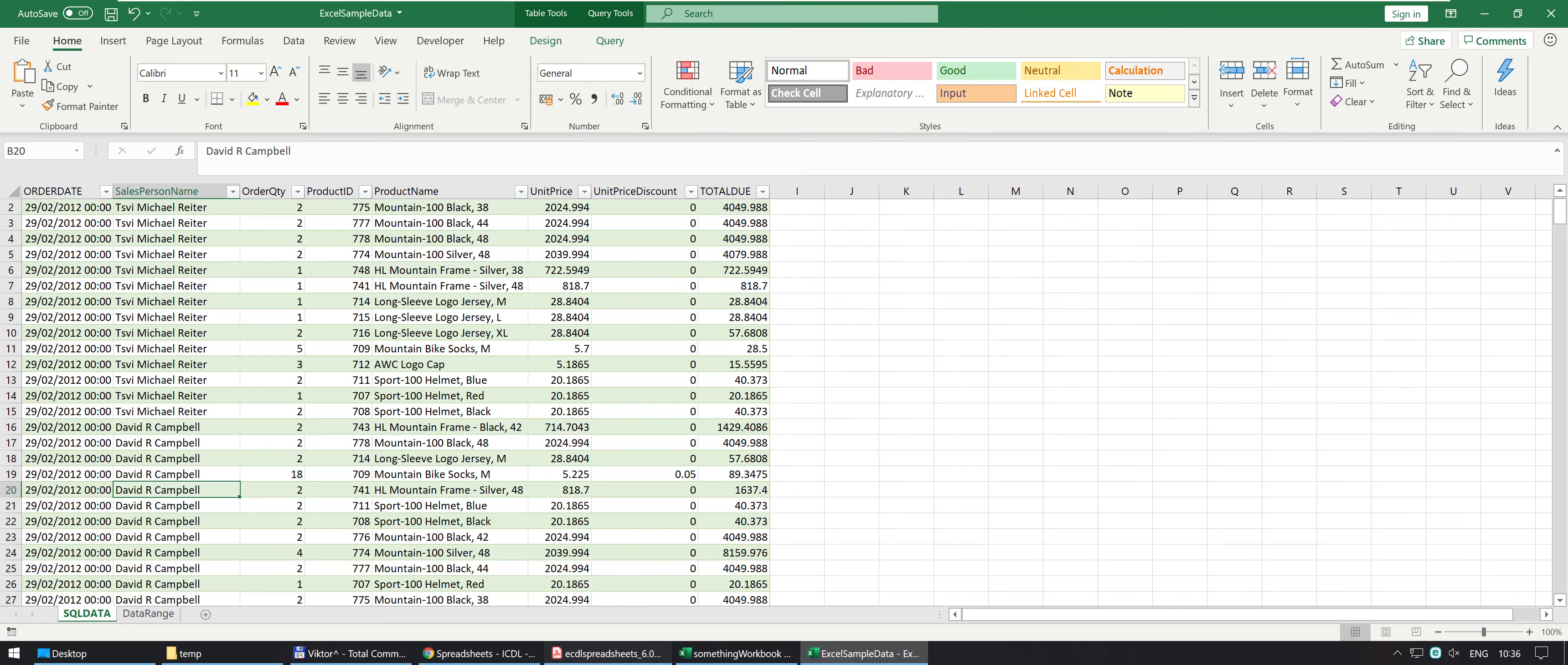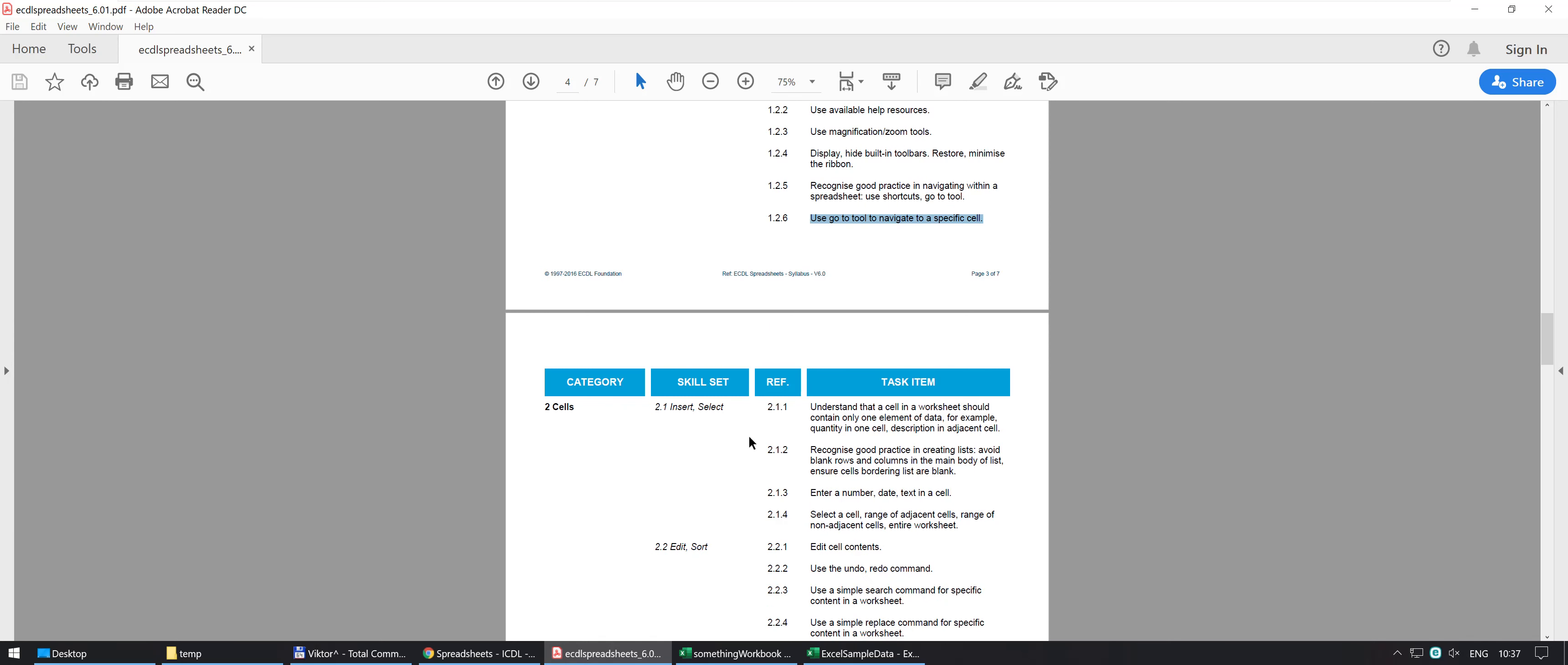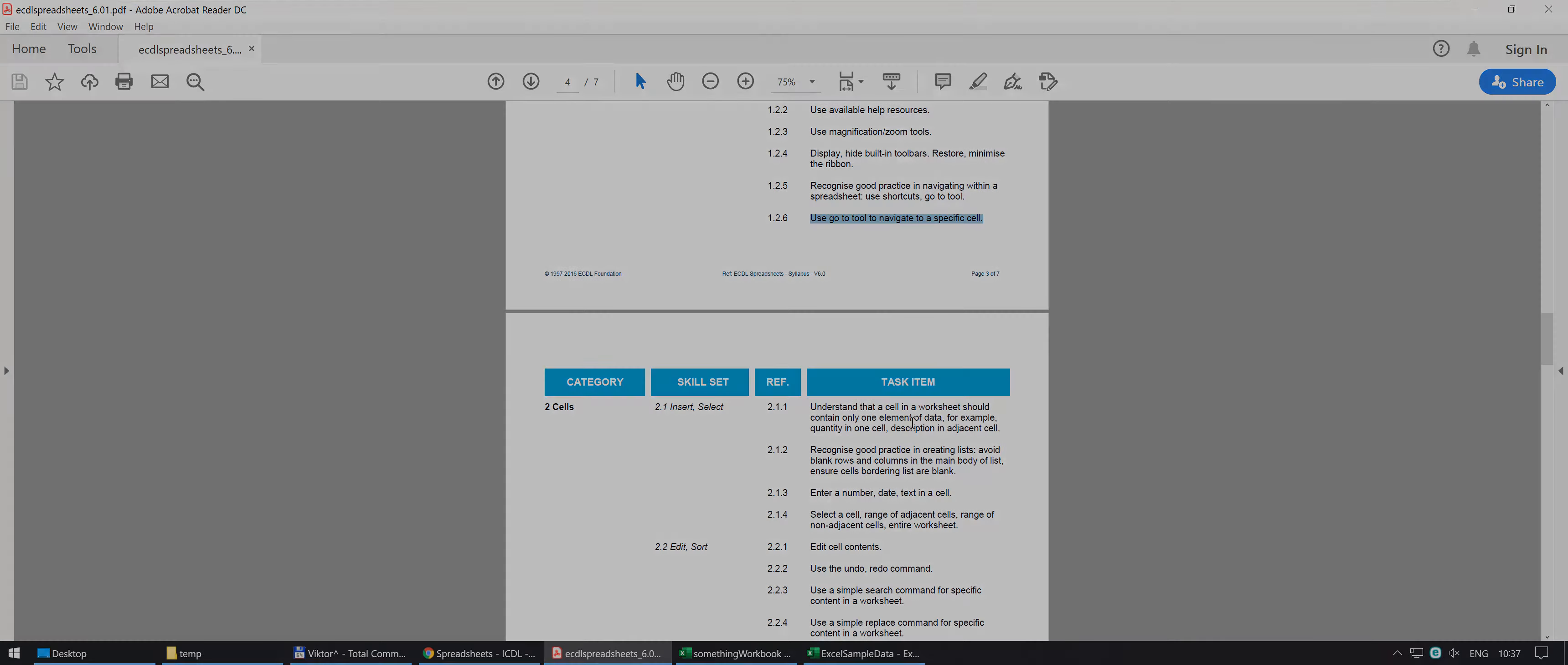Now, the next one is going to be working with cells and doing inserts and selects so it's a new and exciting video coming up and make sure you watch and any queries you may have use YouTube to drop me a comment. Thank you.